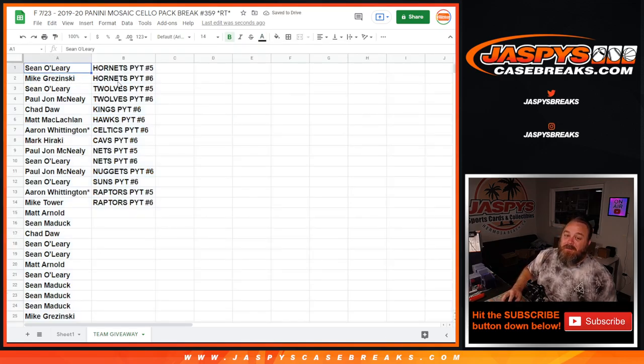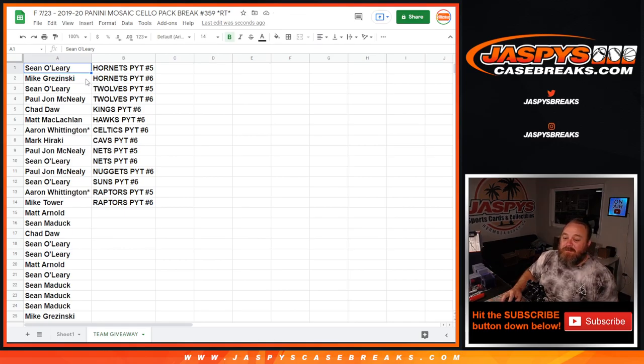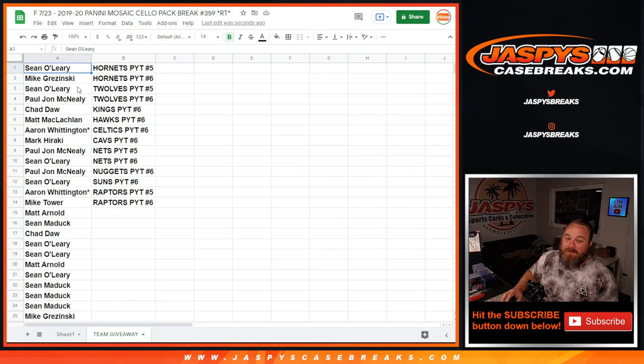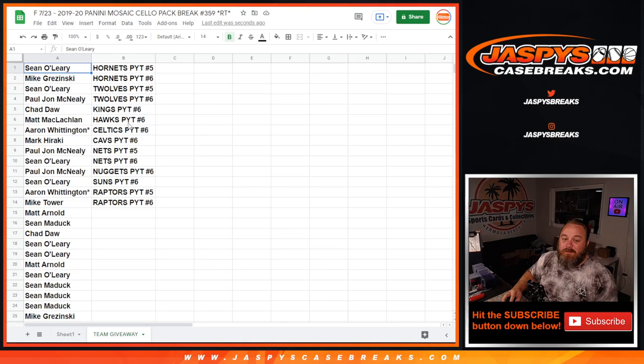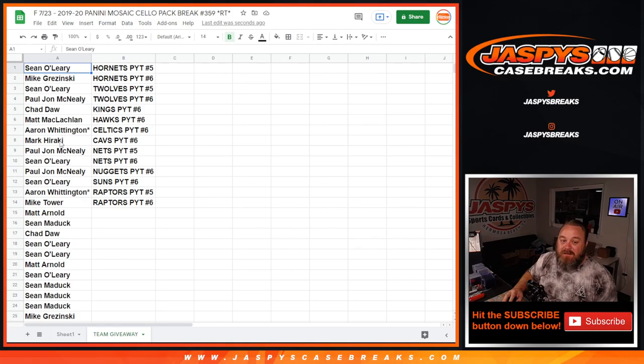So Sean O'Leary with the Hornets and pick your team 5, Mike Krasinski with the Hornets and pick your team 6, Sean O'Leary Timberwolves pick your team 5, PJ McNeely Timberwolves pick your team 6, Chad Doll with the Kings and pick your team 6, Matt McLaughlin Hawks in pick your team 6.